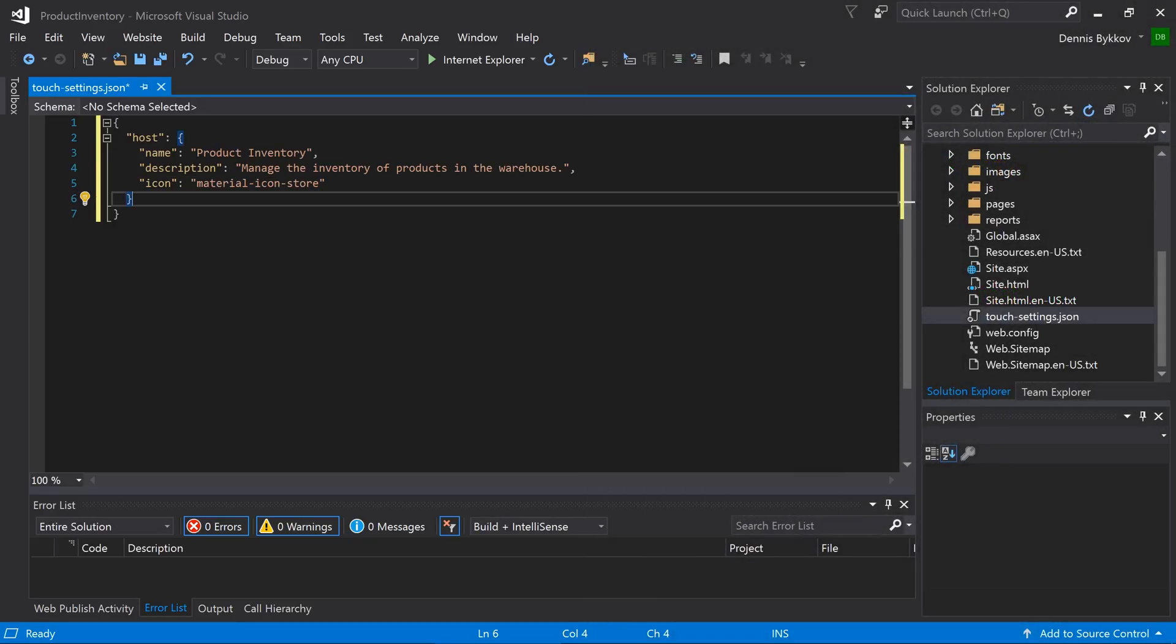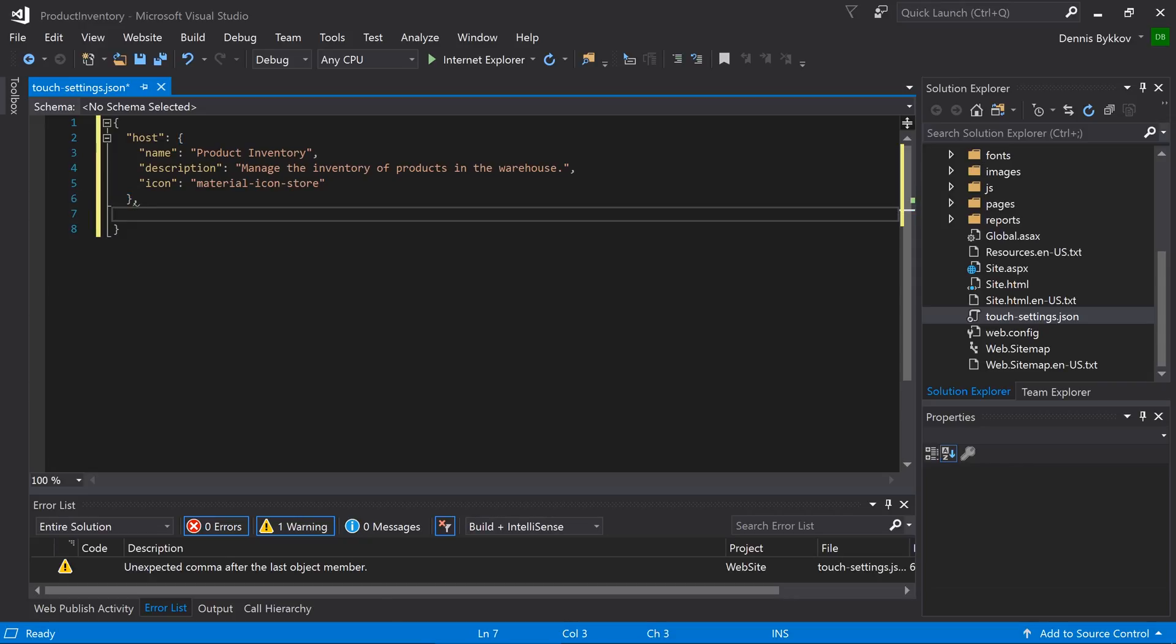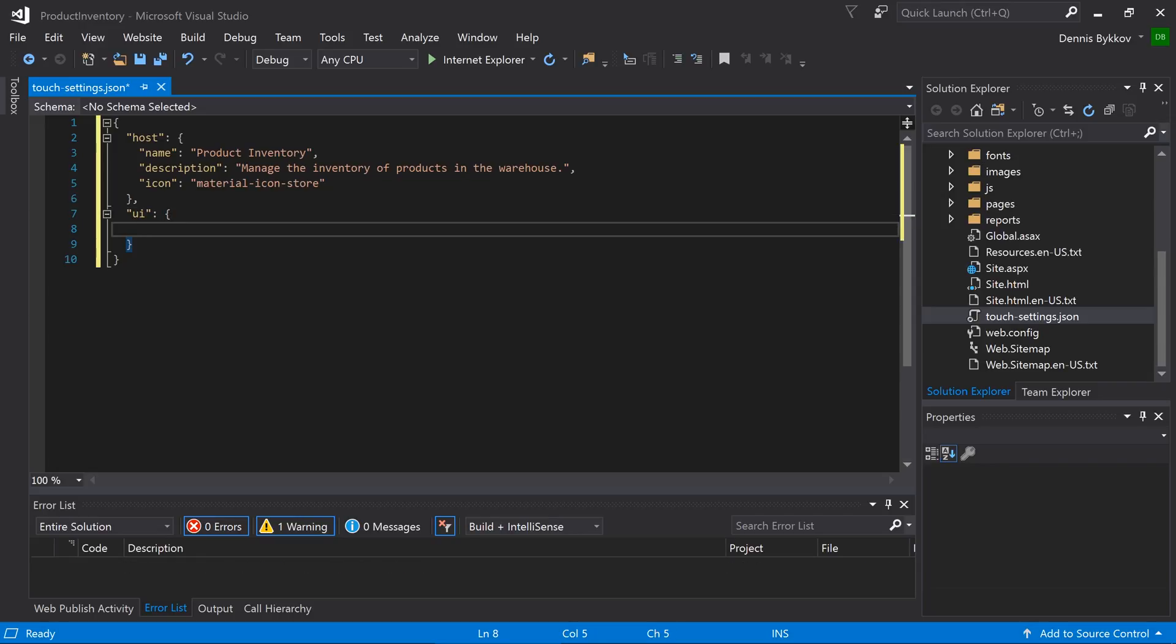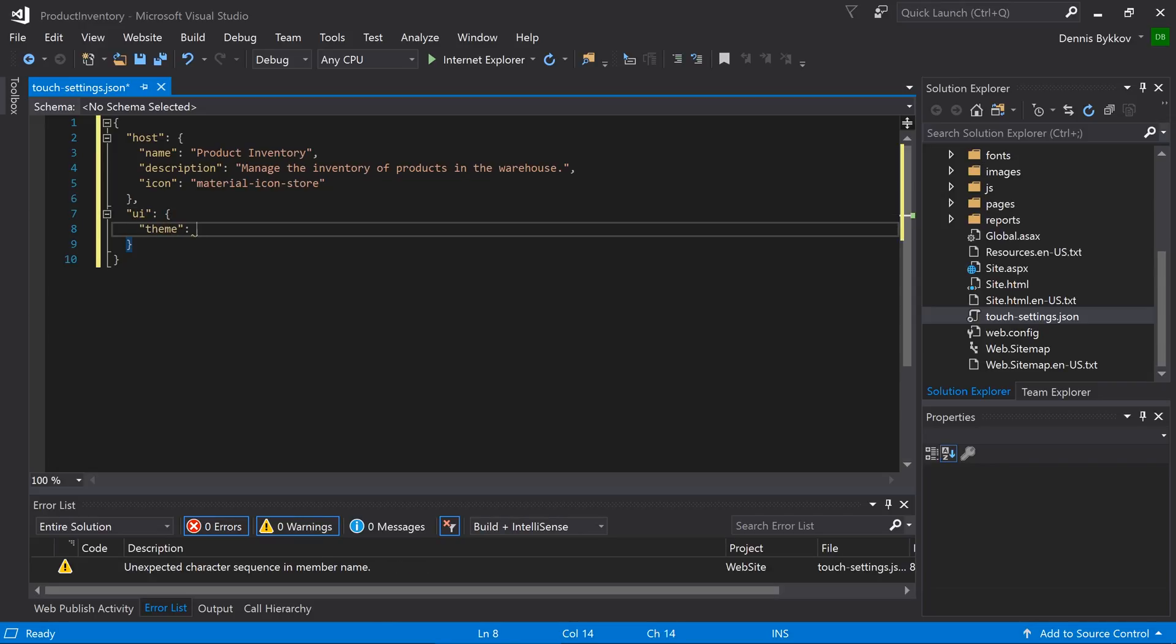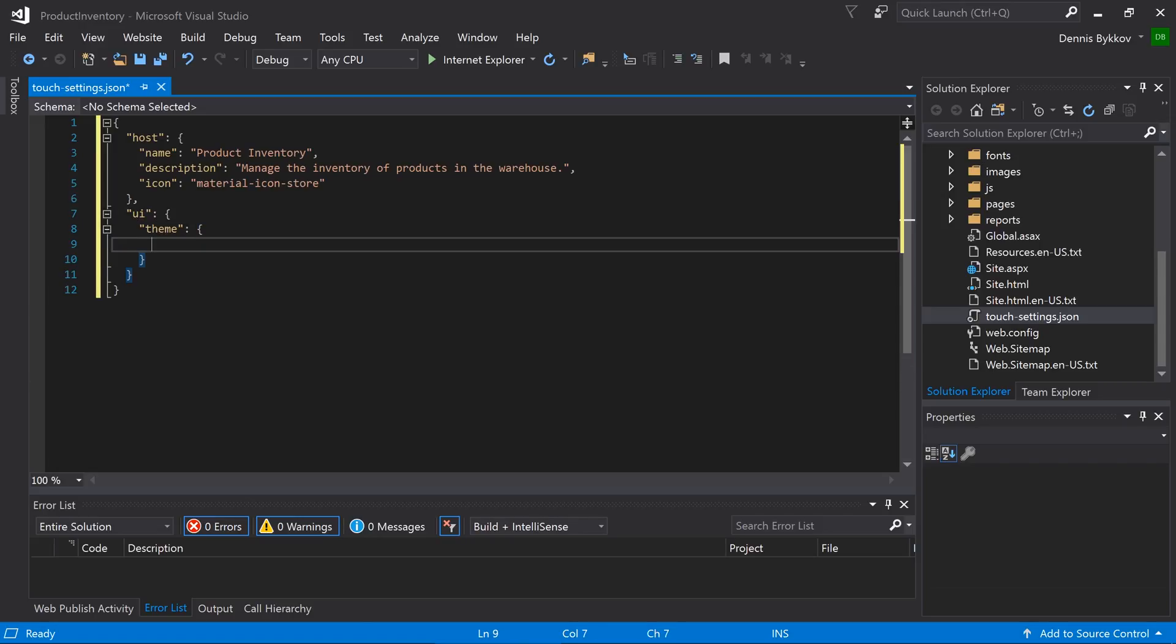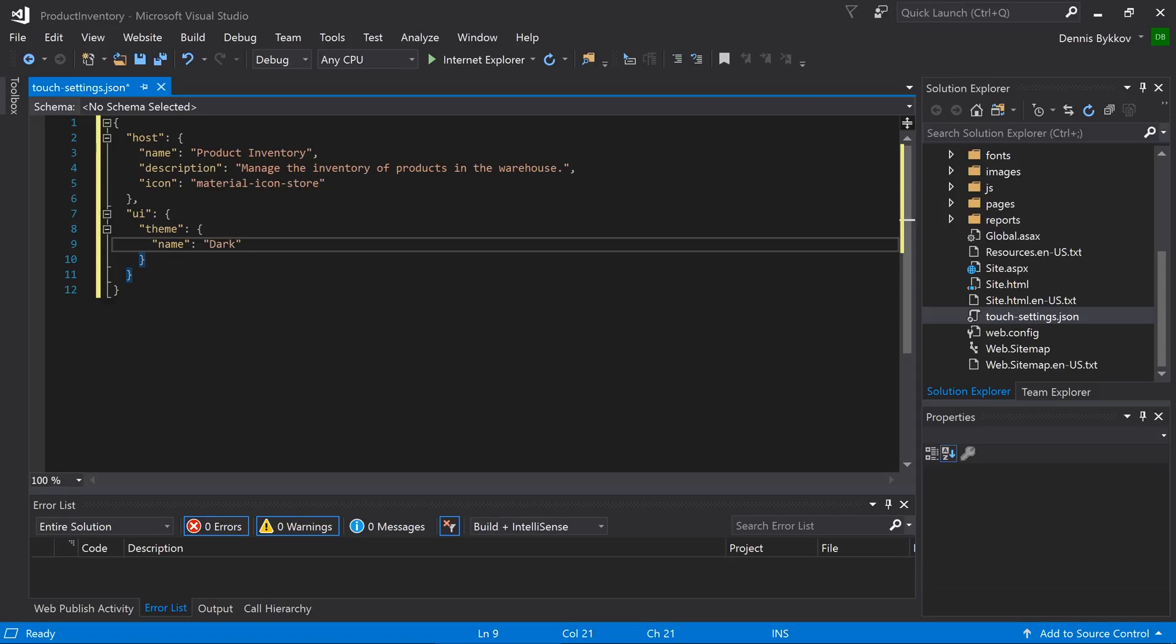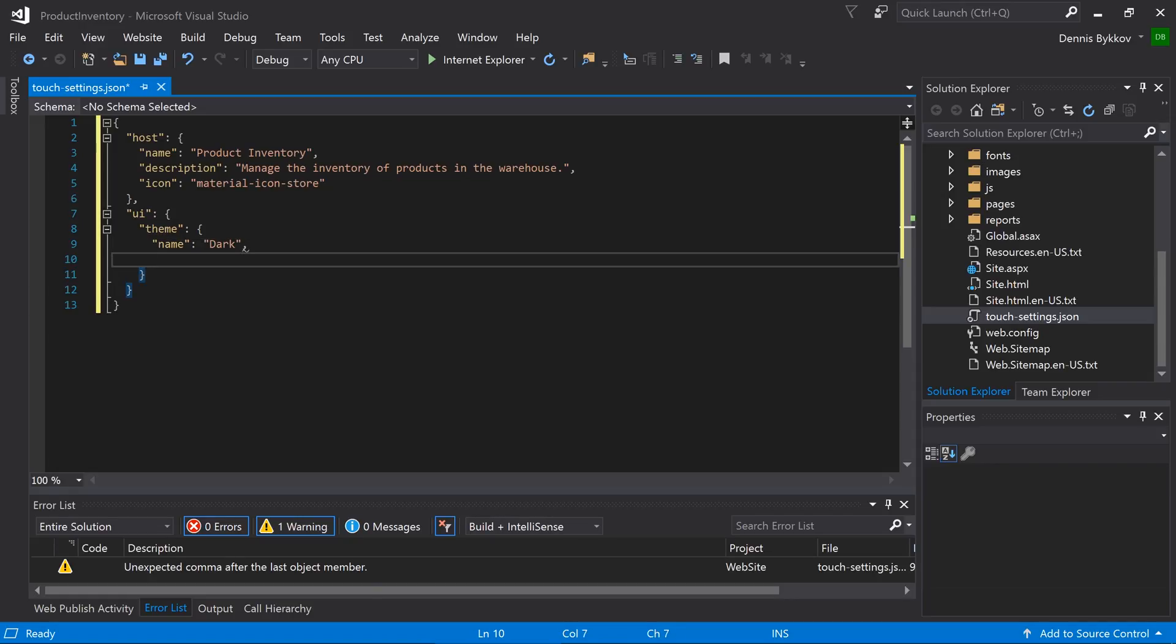Next, let's set the default theme and accent for all users of the application. Specify the UI property. Inside, we'll have the theme property. Specify a name of dark and an accent of lacquer.